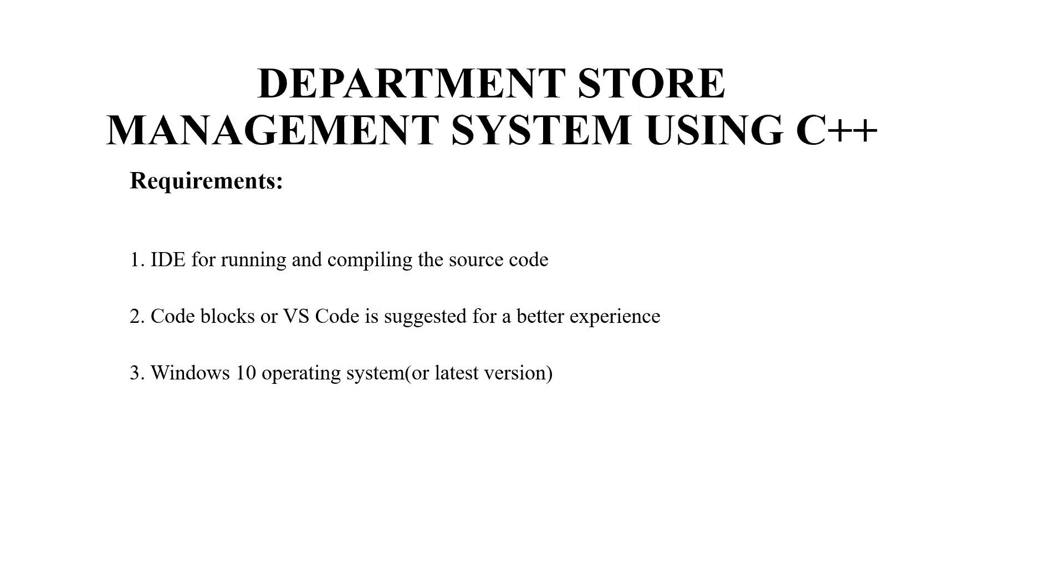Let's first look at the requirements of this code. Firstly we'll be requiring an IDE or integrated development environment for running and compiling the source code. Secondly you will be requiring a text editor. You may use any text editor as per your choice. The recommended ones are code blocks or VS code. Thirdly an operating system is required. You may use any operating system but the recommended ones are Windows 10 or any other latest version.